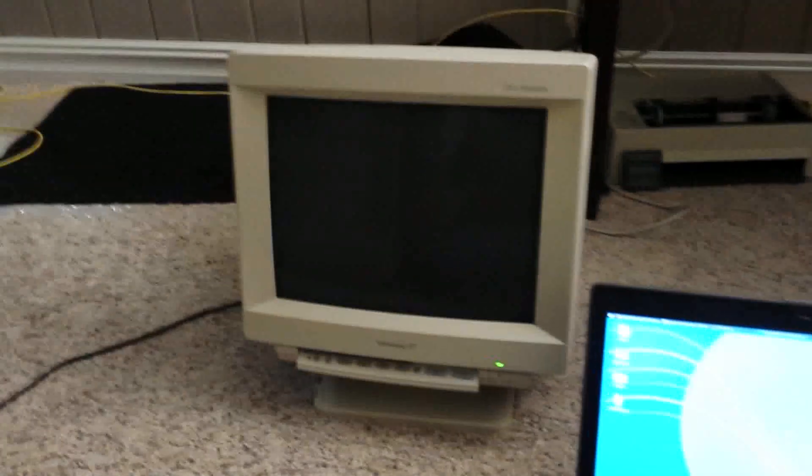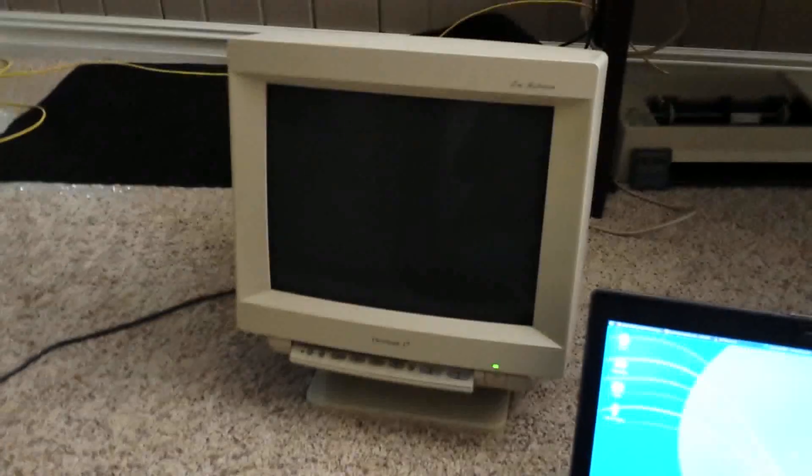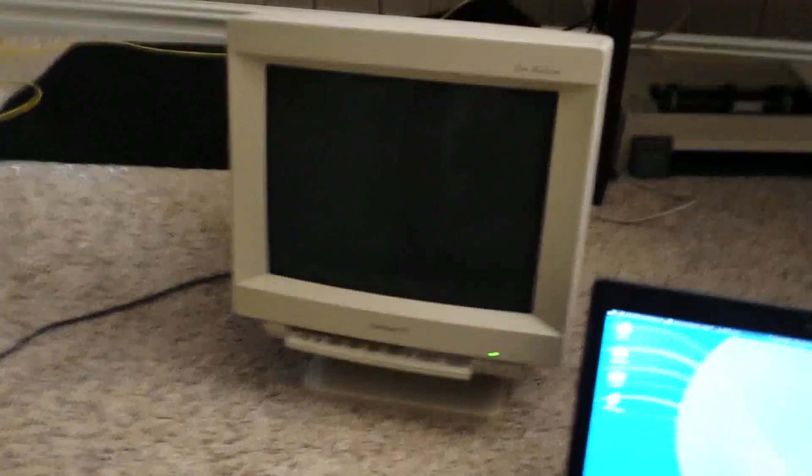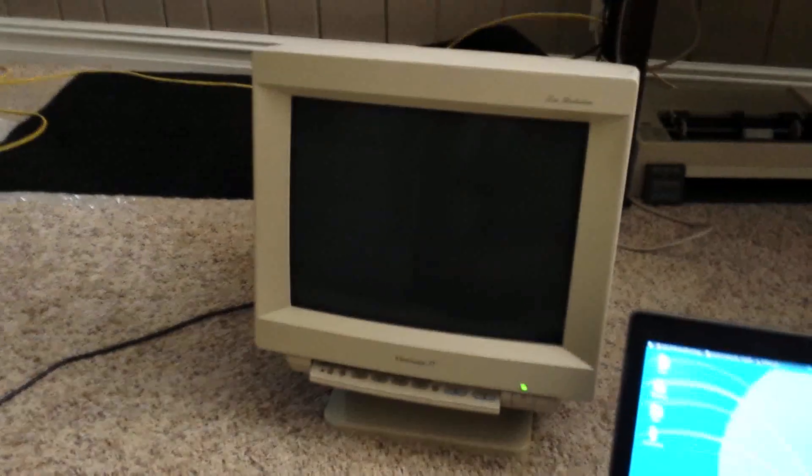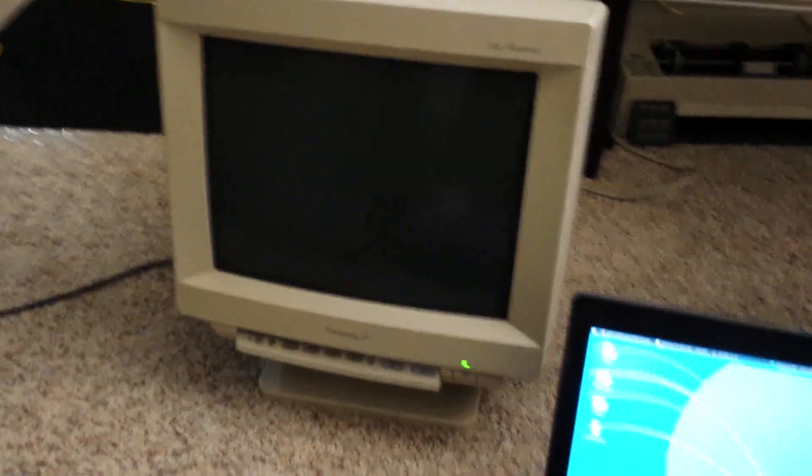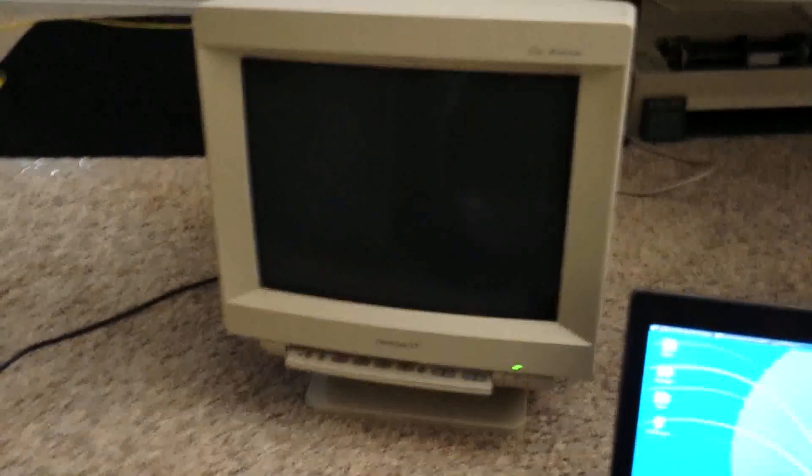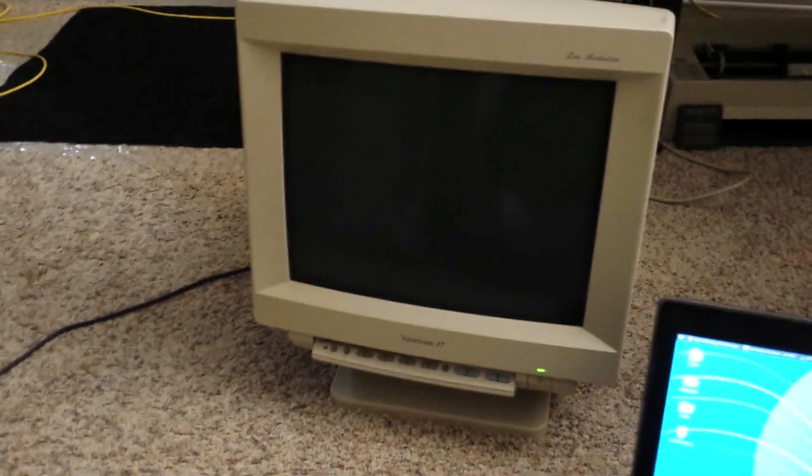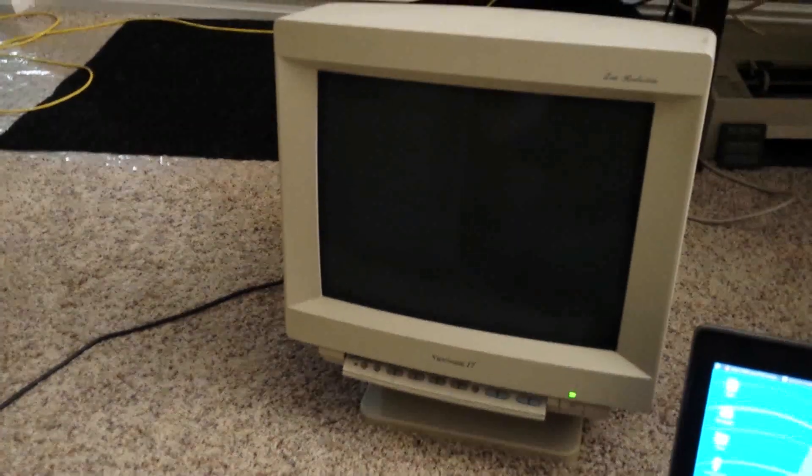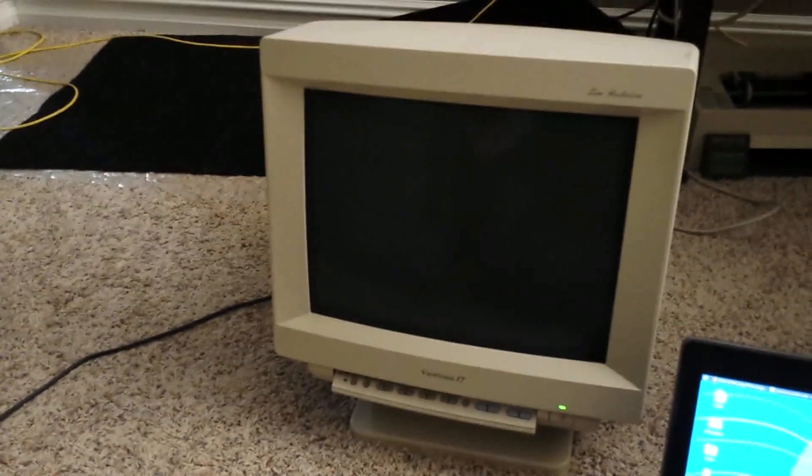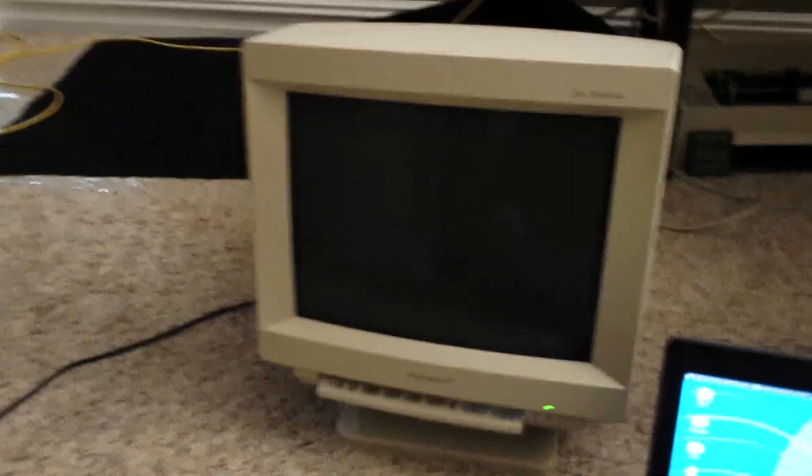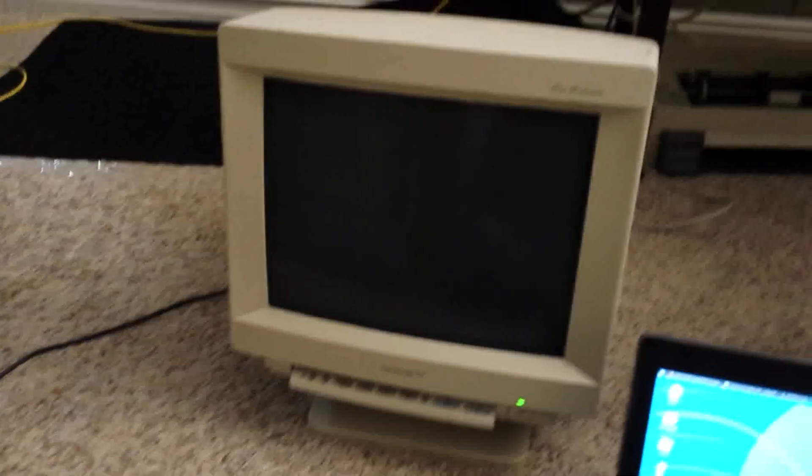I decided to take another look at the ViewSonic 17 monitor that I tried to use on the VaxStation 3200 last time. You may remember from that video it didn't seem to be working.